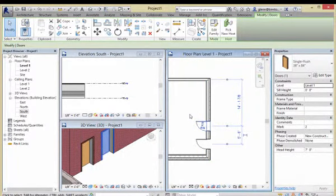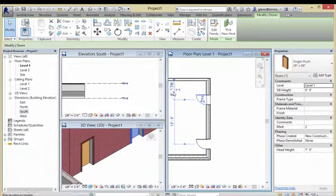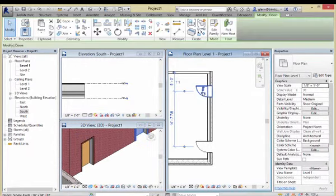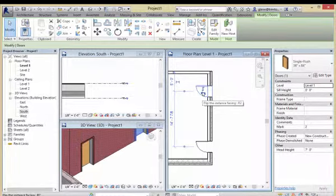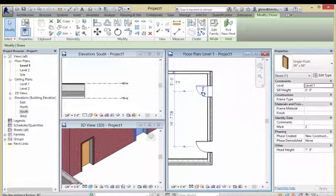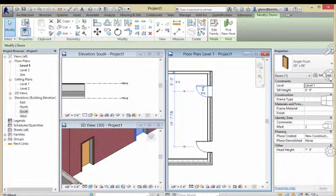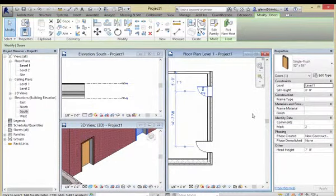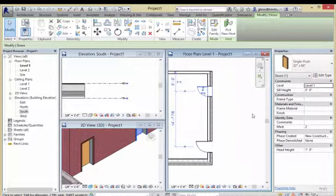You can move doors around, kind of like you can move walls. You can just choose that and drag it to wherever you need it to be, or type in a specific value like 5 feet away from the wall. If you place a door and need a different size - say I don't want a 36-inch door, I need a 32-inch door - choose it and in the menu you can choose a different type.